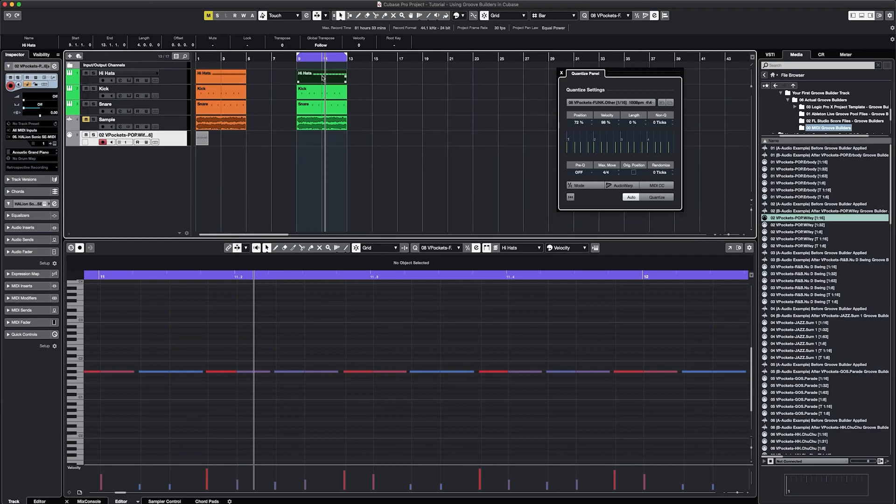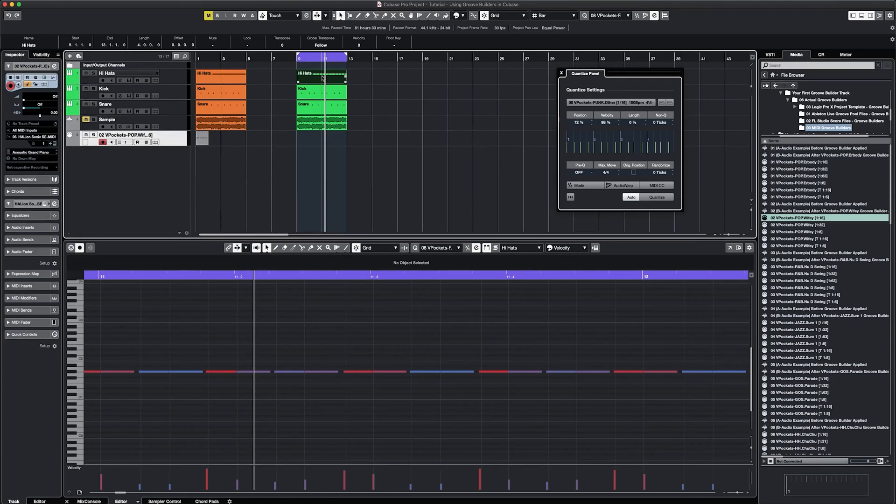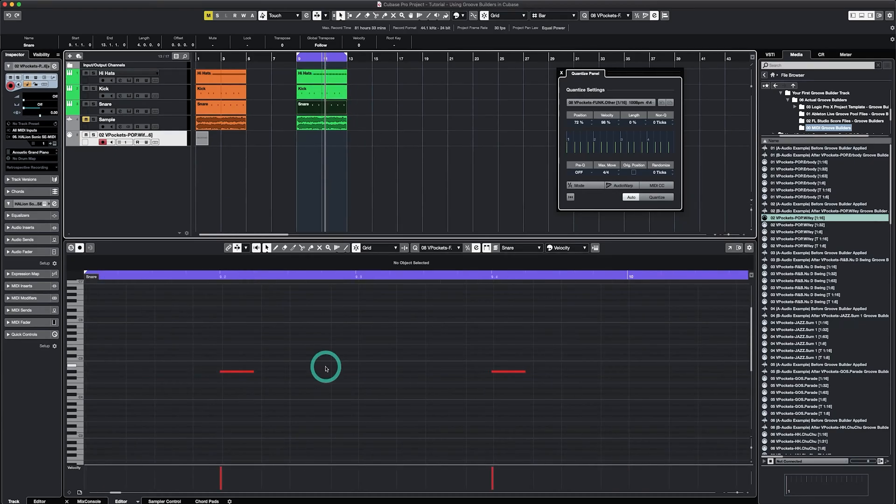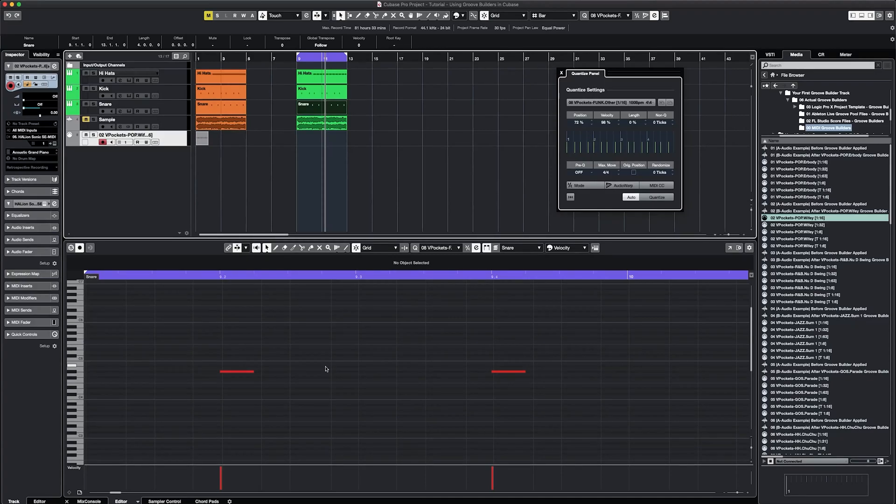If I wanted to use these techniques, I would bounce down my drums to audio files. Then for the next elements that I add to the track, like a melody for example, I would go to the Quantize panel and select the applicable Groove Builder. The great thing about Groove Builders is that you're in control of how much groove and balance that you add.